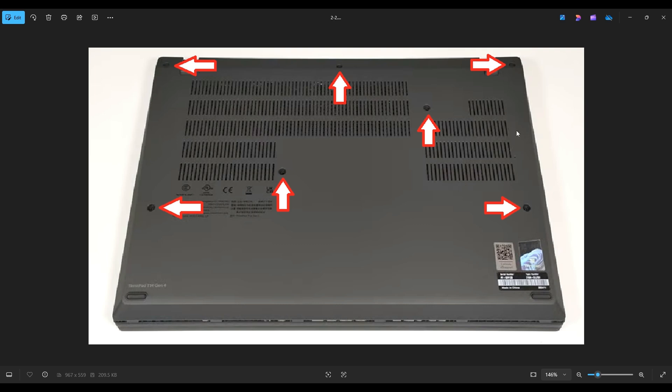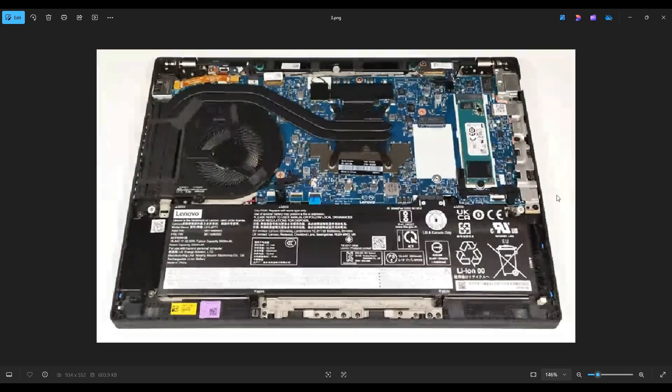Make sure you don't put the pry tool too far in. Keep it on the edge. Go nice and slow, but careful, but firm. And you'll be able to get that bottom case off. After you remove the bottom case, this is what you're looking at for the rest of the computer.